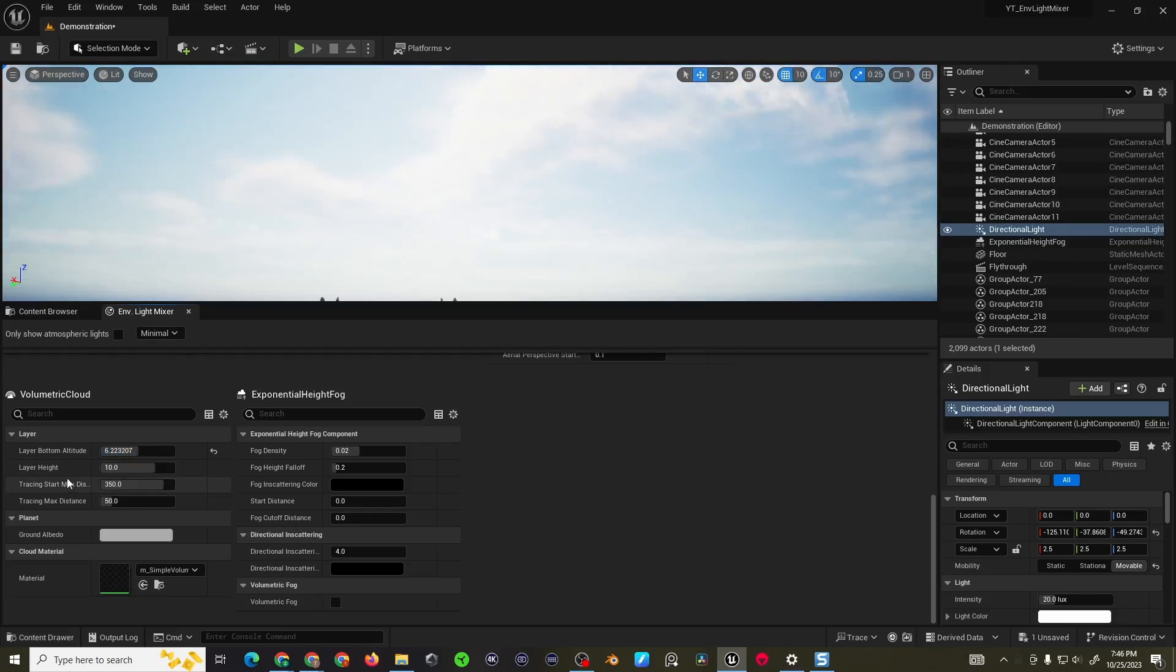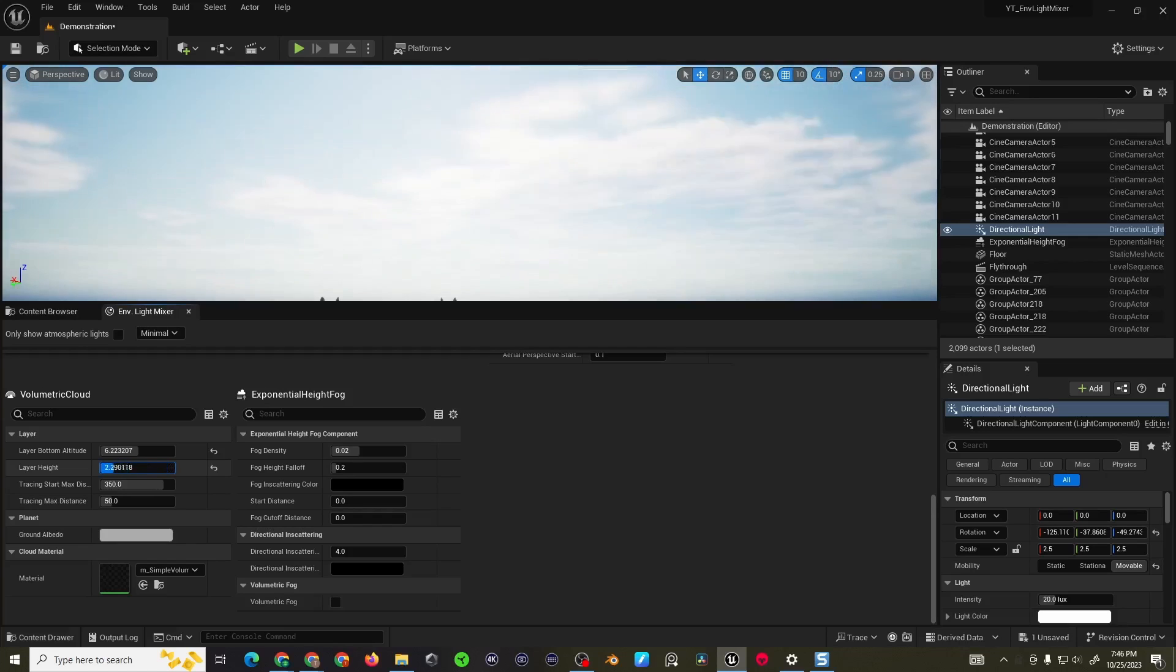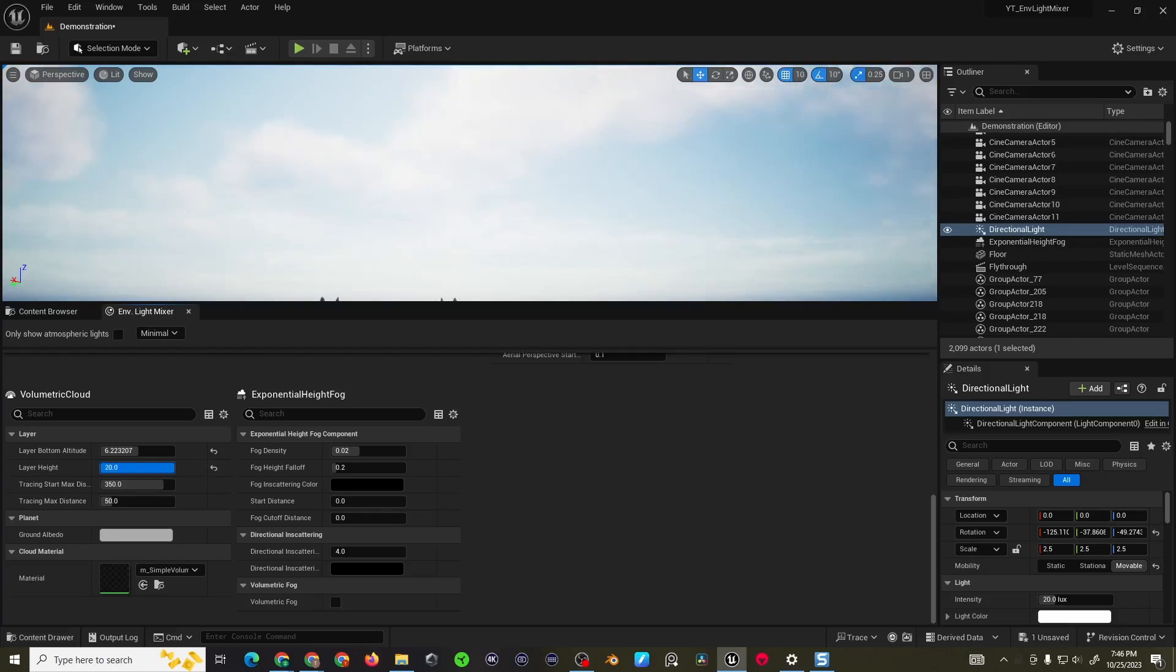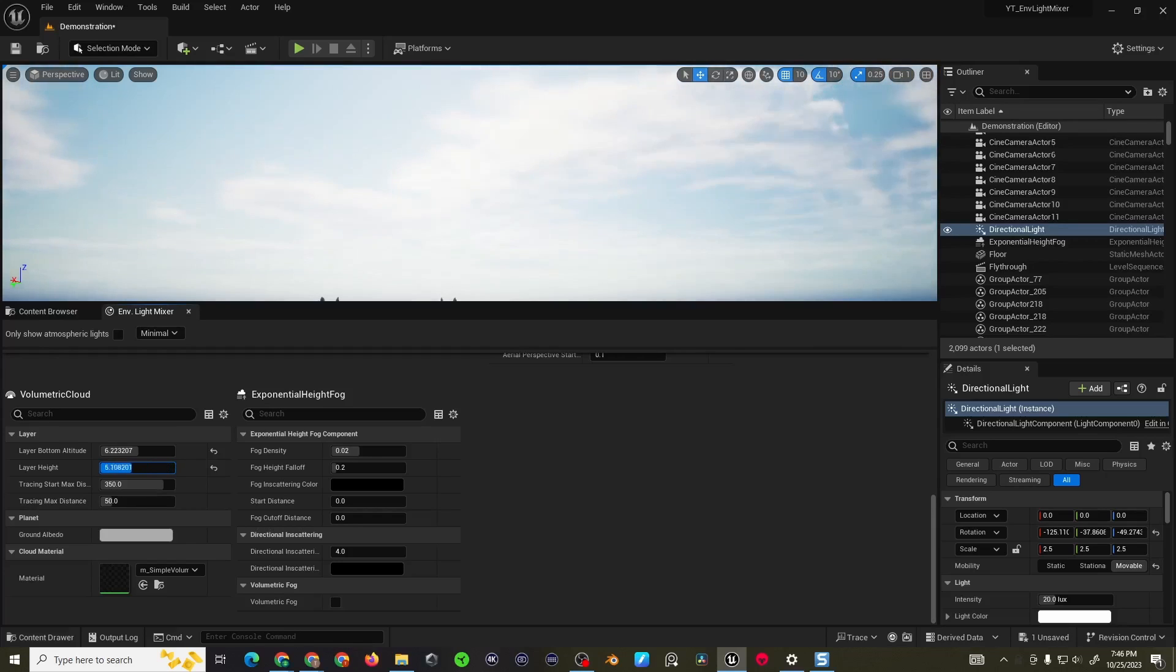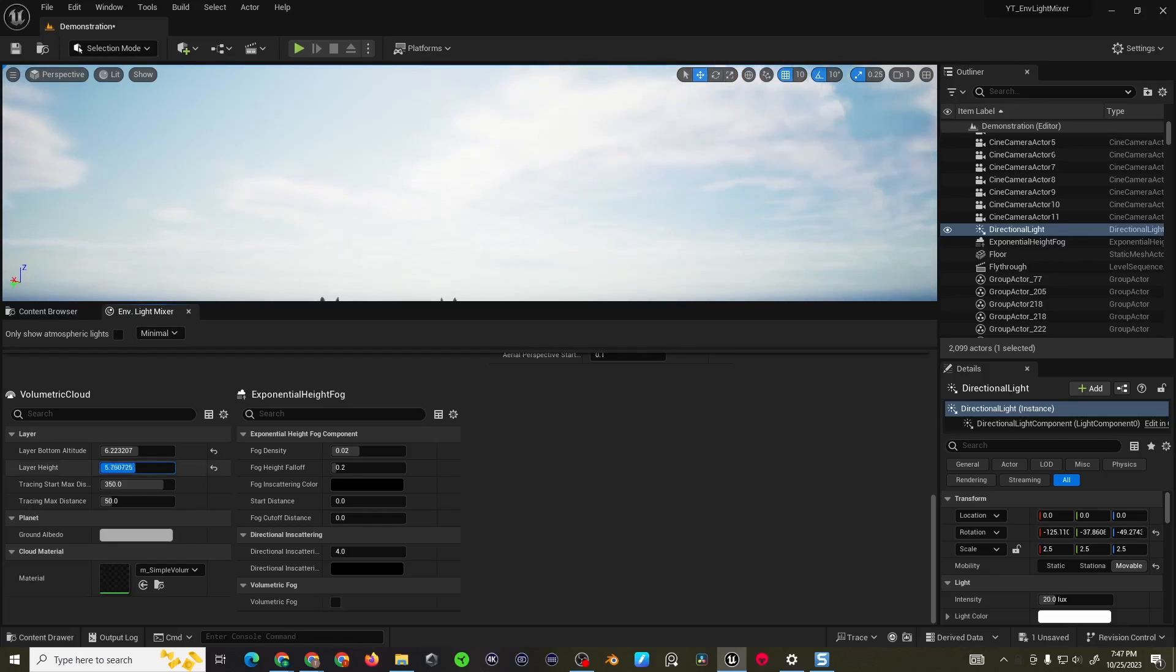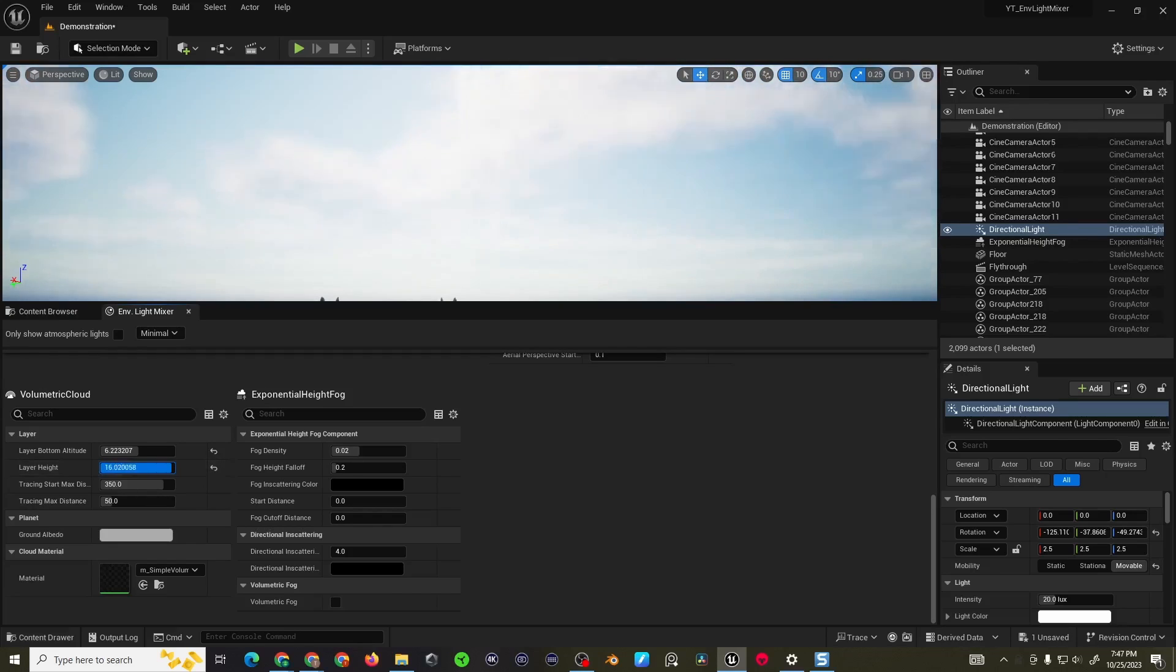The layer bottom altitude, if you adjust this it's obviously how close the clouds are to the ground. And then the layer height is how thick or tall the clouds are, whether they're like cumulus clouds or nimbus clouds or stratus clouds. You can change that there.